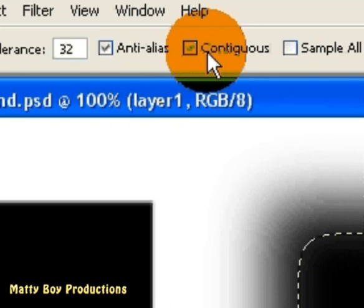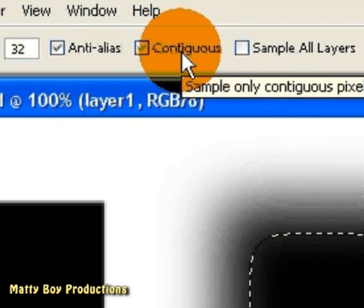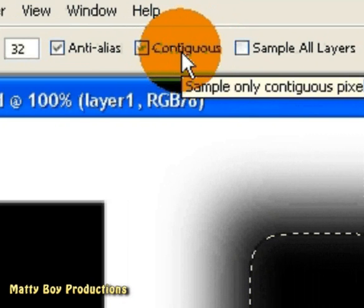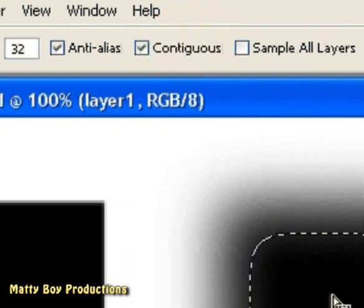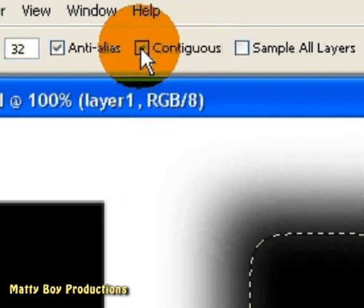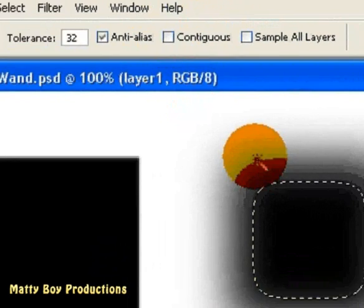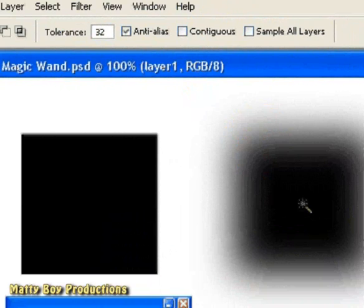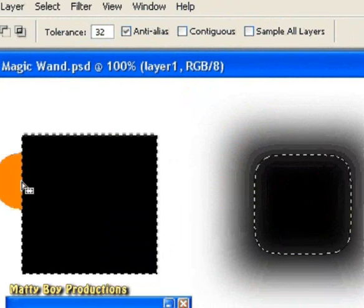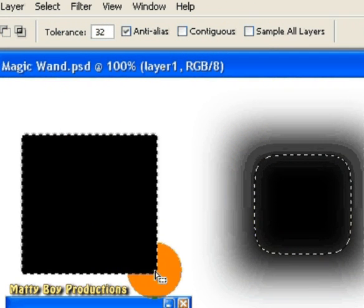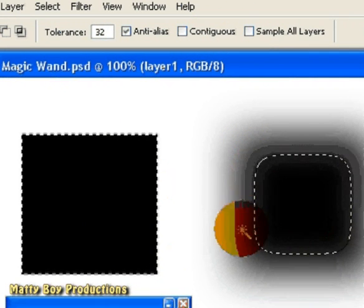Now the contiguous option, when selected, only allows pixels neighbouring that of the selection to be included. So here you can see that if I have the contiguous option turned off, and therefore when I select a pixel, it finds all of the pixels in the whole layer that comply to that tolerance value.